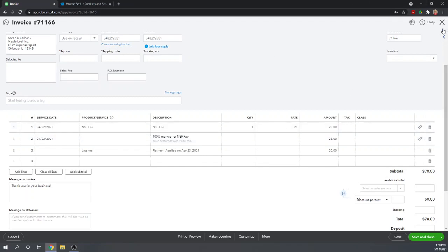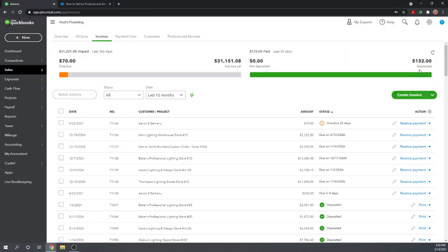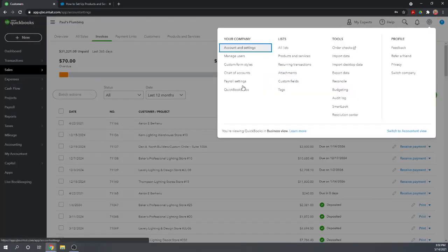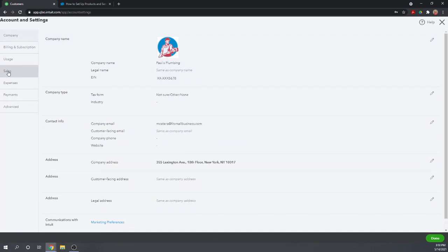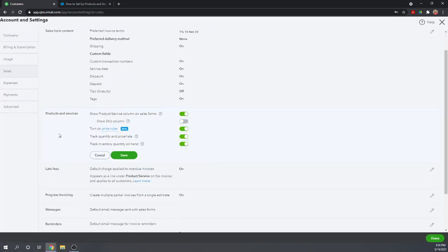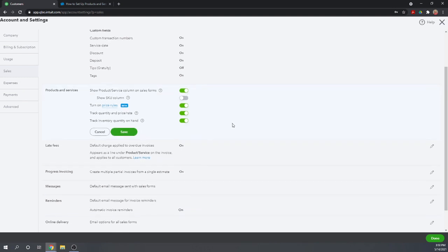So we want to learn how to turn on and off this product and services column on our sales forms. Let's go back to Account and Settings, then Sales, and the Products and Services section. I'm going to turn on the product and services column. I highly recommend that everybody have that turned on so you can use your products and services feature — it's really the backbone of QuickBooks Online.